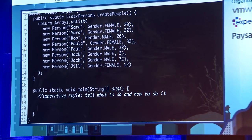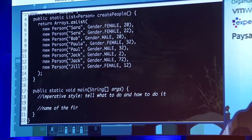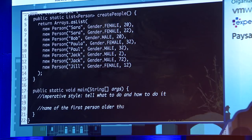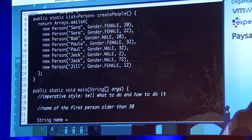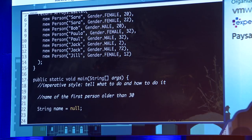As an industry, we've all been doing imperative style of programming. I want the name of the first person older than 30. So the very first thing you're going to write is: String name equals null. And right there, null is a smell. Everything goes downhill from there.